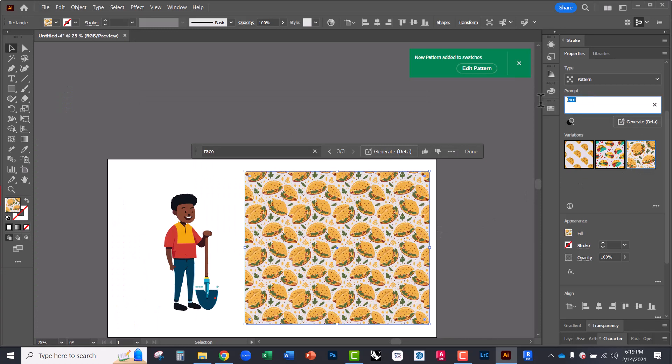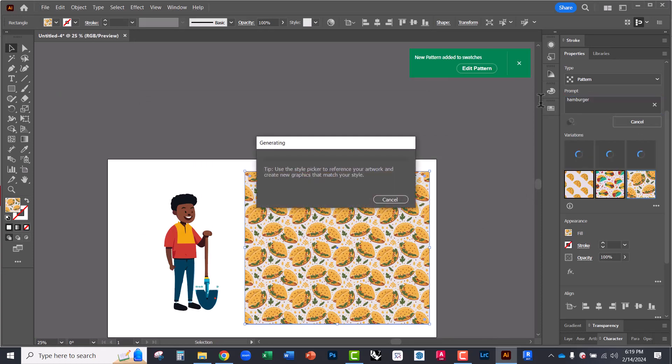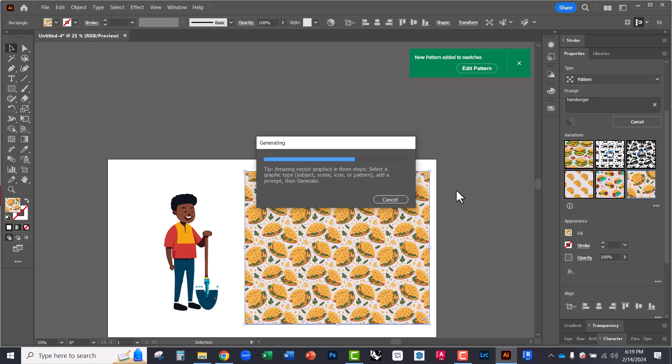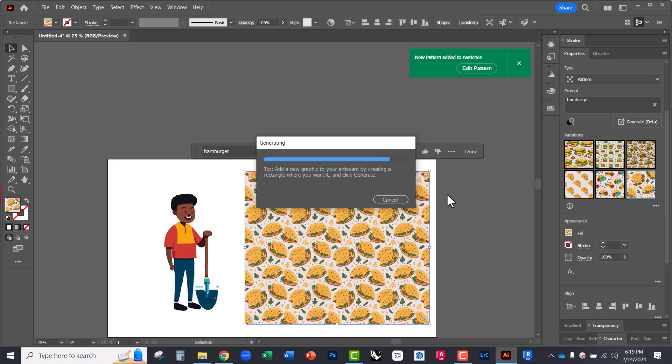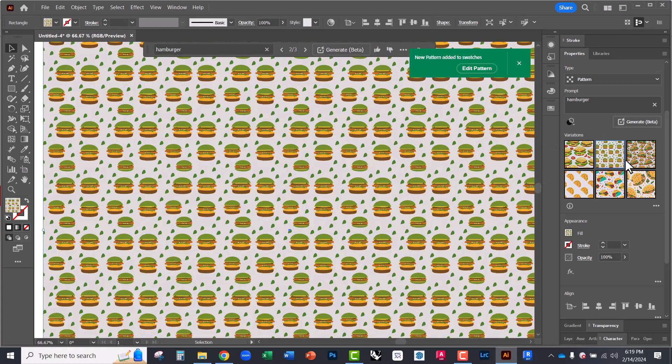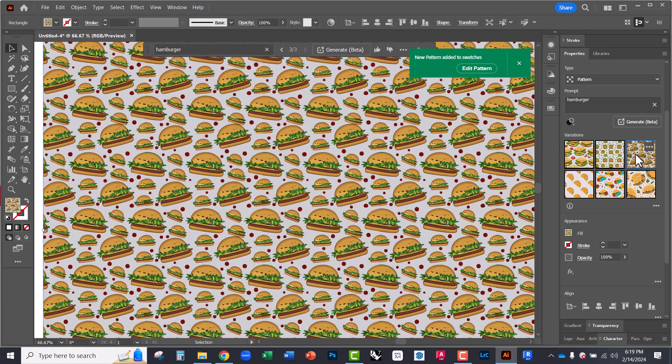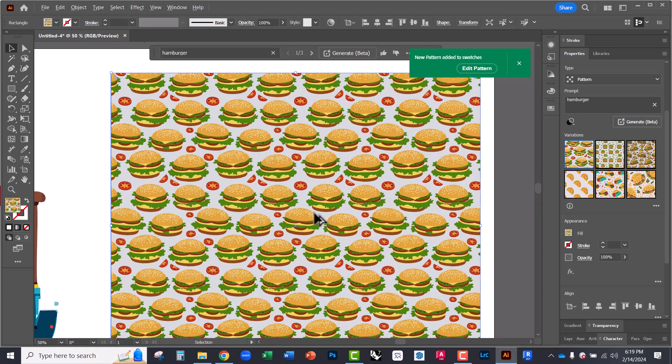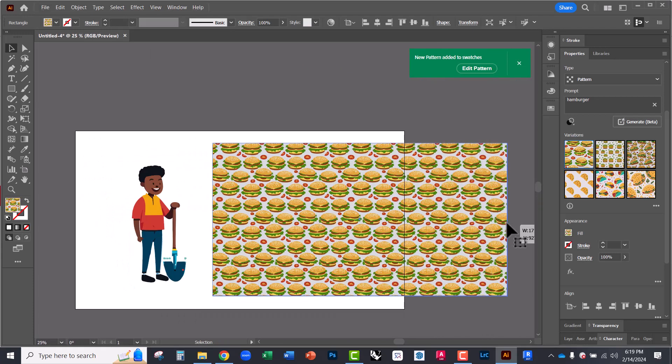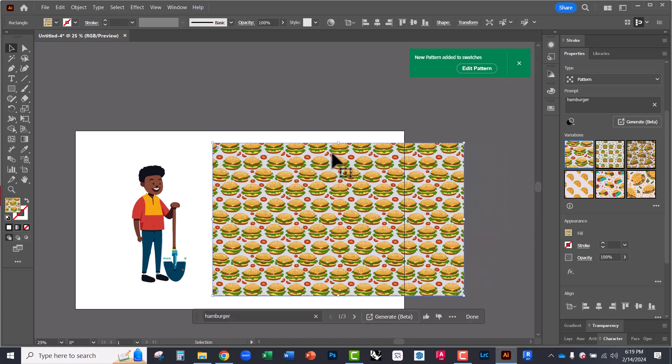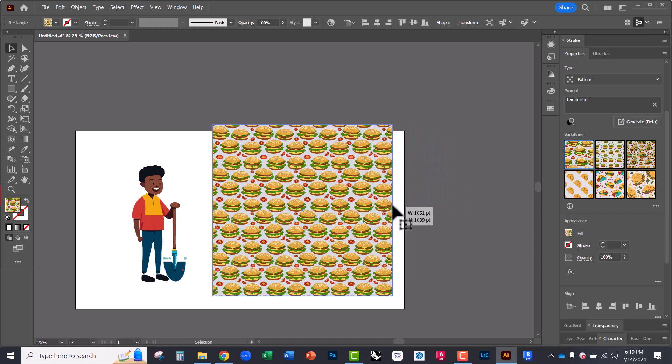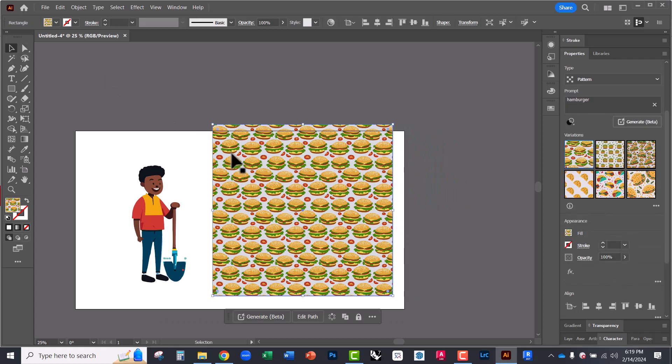Let's try hamburger. So giving us some more options there. And you'll notice that this is scalable. So we can increase this. The pattern increases. It's a very useful tool for graphics.